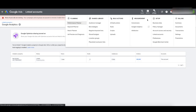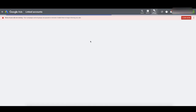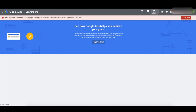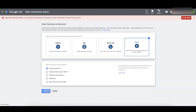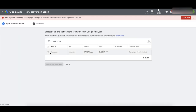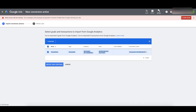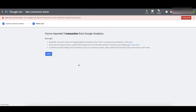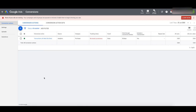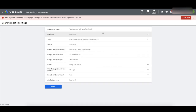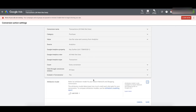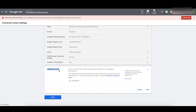Now let's set up our conversion tracking in the account. Go up to Tools and Settings, then Conversions. Click the plus to create a new conversion. Go to Import on the right-hand side, click Google Analytics, click Continue. It's already pulling in Transactions — check that box and click Import and Continue. You've imported one transaction from Google Analytics. Now click on that transaction conversion and open it up. We want to change one setting — in the bottom right-hand corner click Edit Settings. What we really care about is the Attribution Model at the bottom.